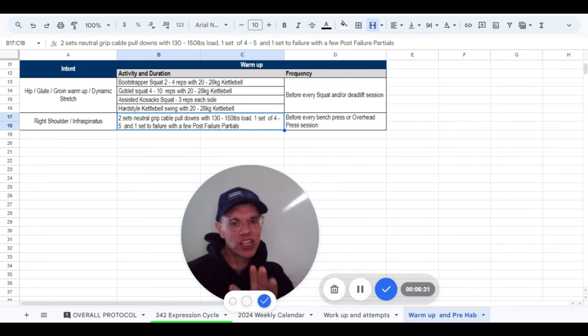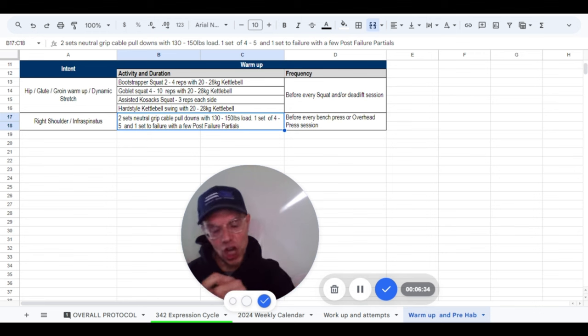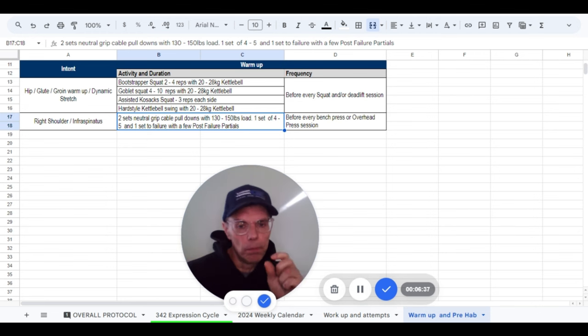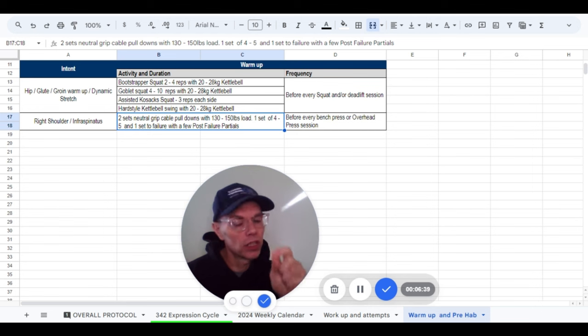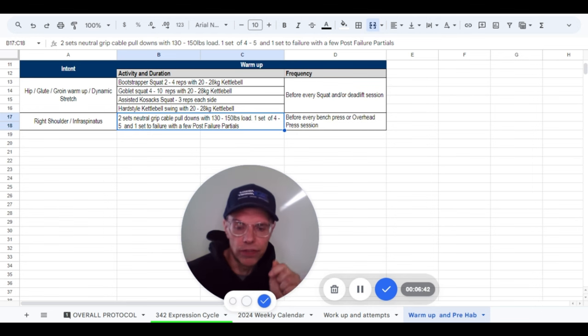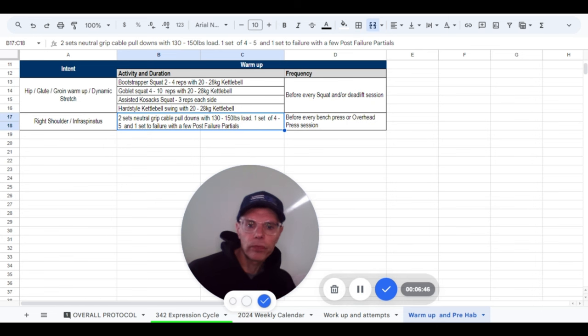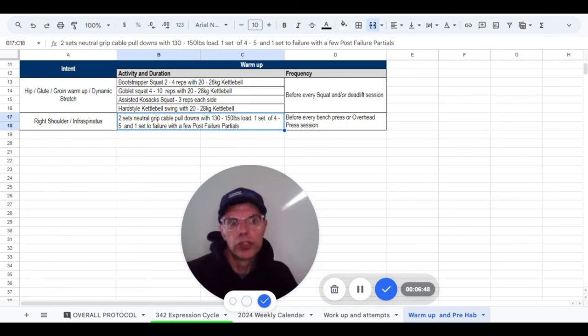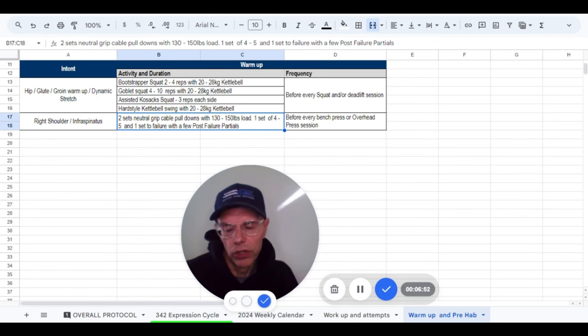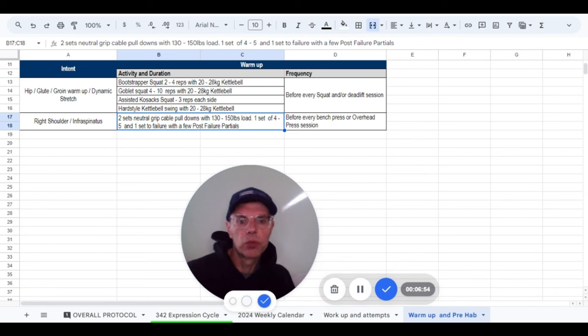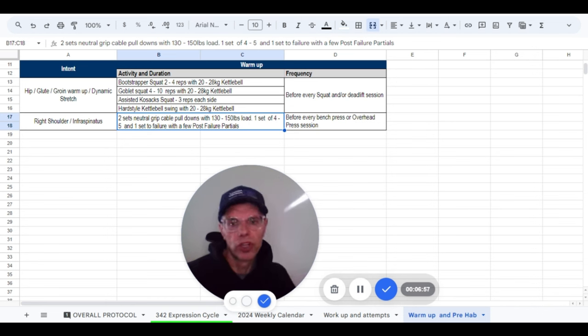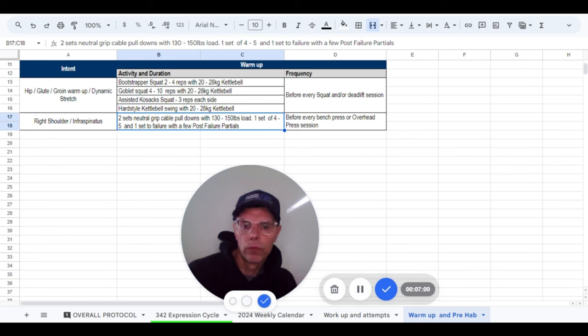So that actually counts as lat work. I will actually log that in my sheet. But many times, and with many clients too, you do a good set of pulldowns, maybe one or two sets, and the shoulder does not hurt when bench pressing, believe it or not. That's what I will do prior to every bench press and every overhead session.